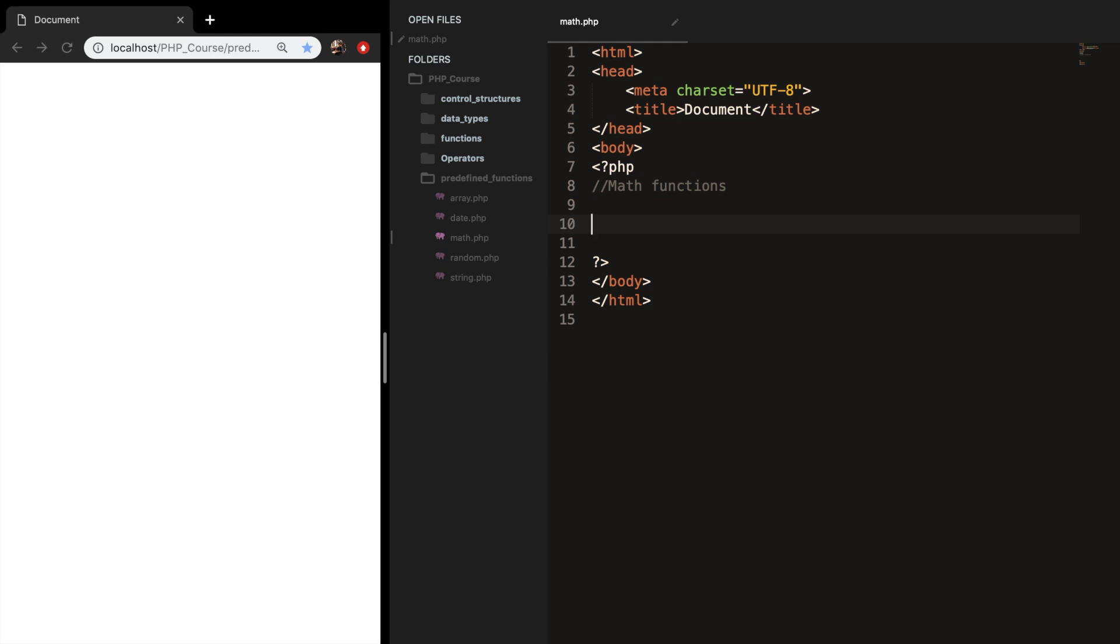Welcome back to this episode where I want to talk about some necessary math built-in functions in PHP. The first predefined math function that I want to talk about is the ceil and floor function. Let me add it as a comment.